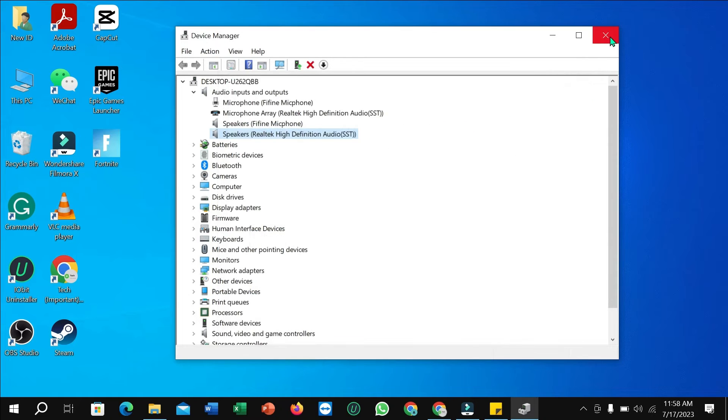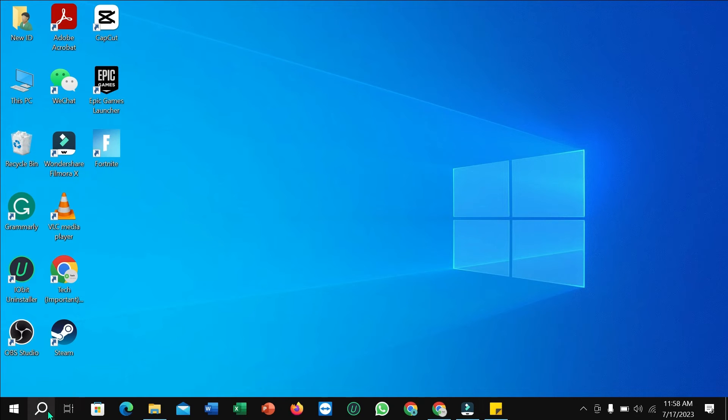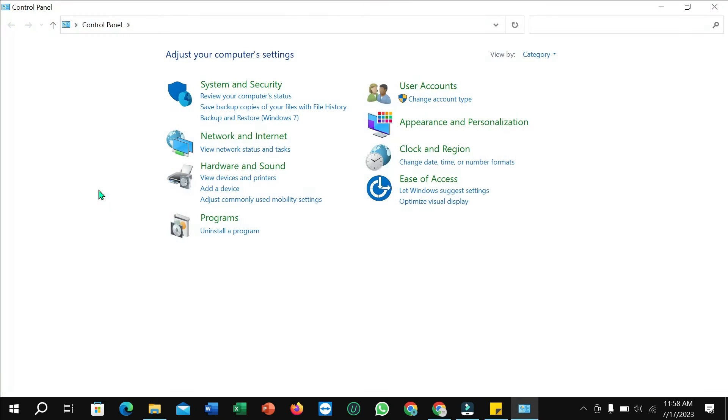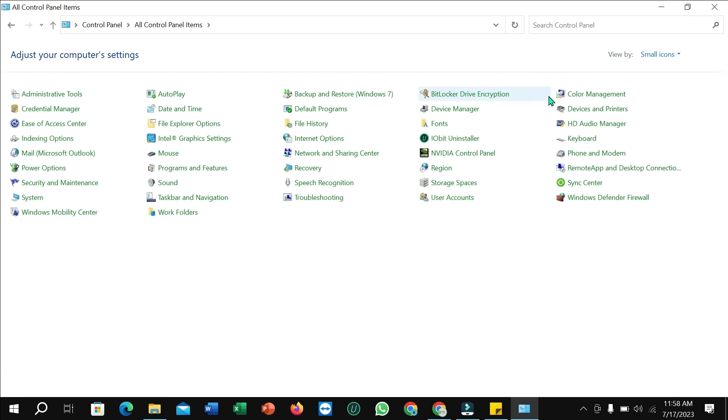After updating this driver, what you need to do is go to the search option and search Control Panel, then open it. Select small icons and select Sound.